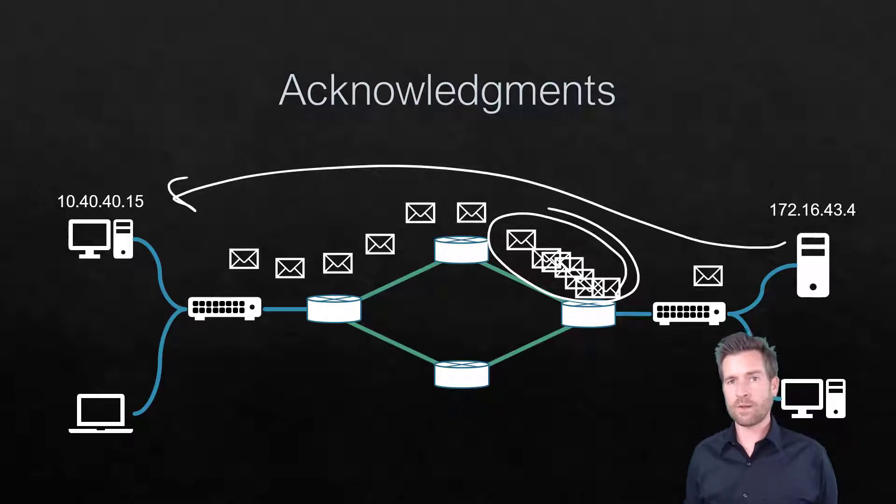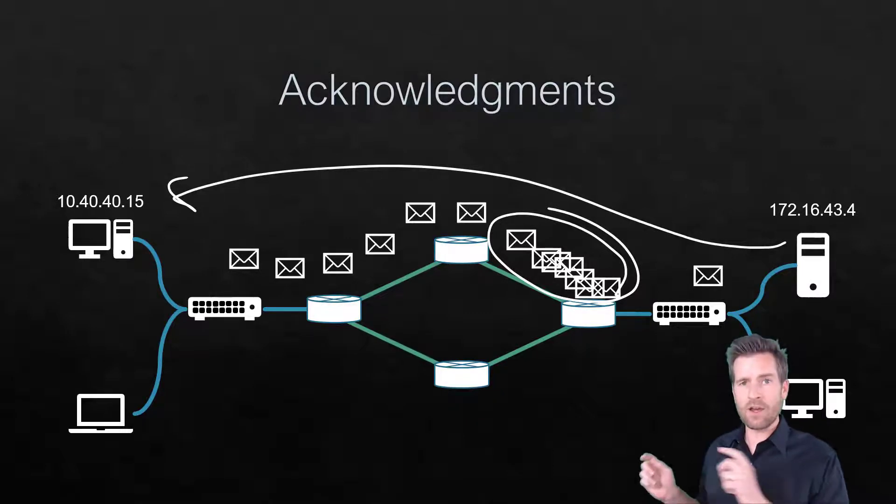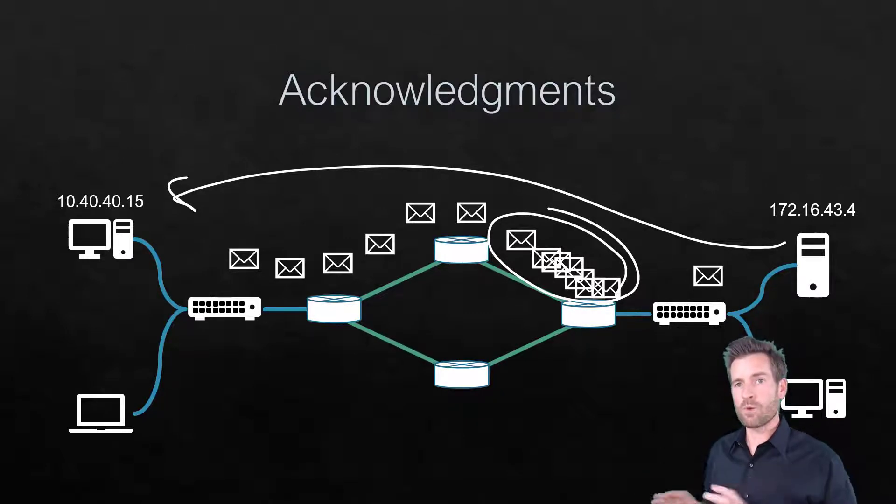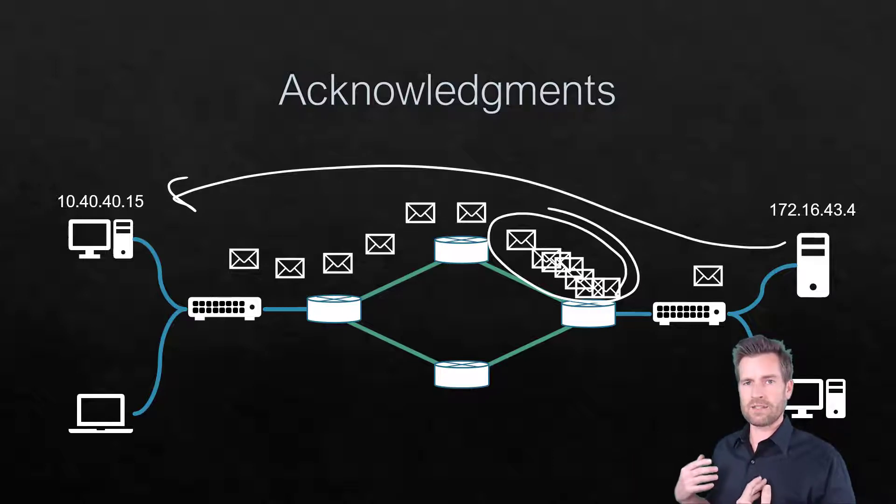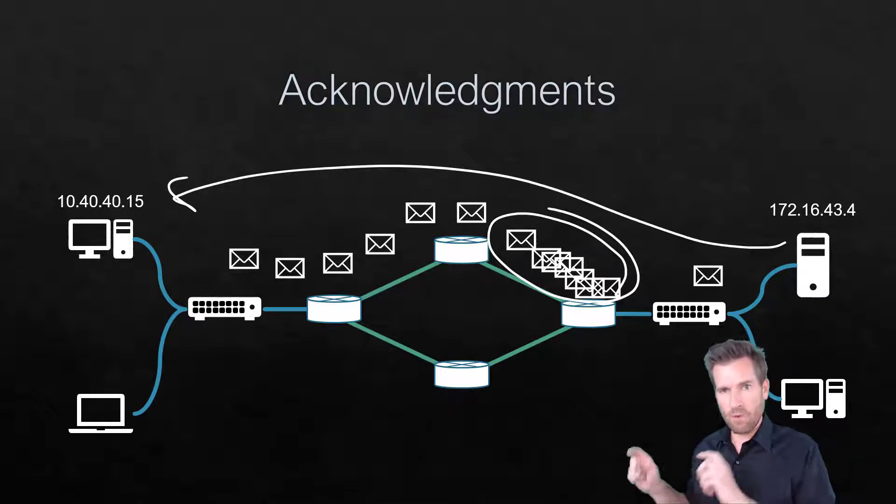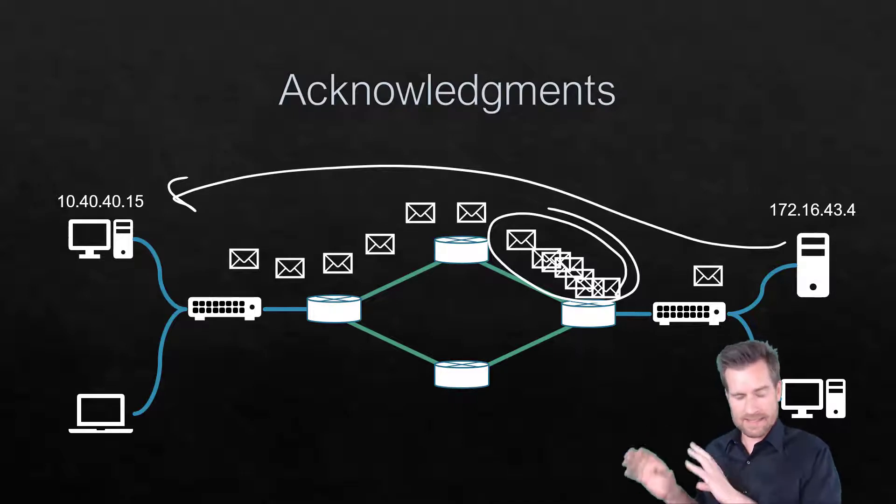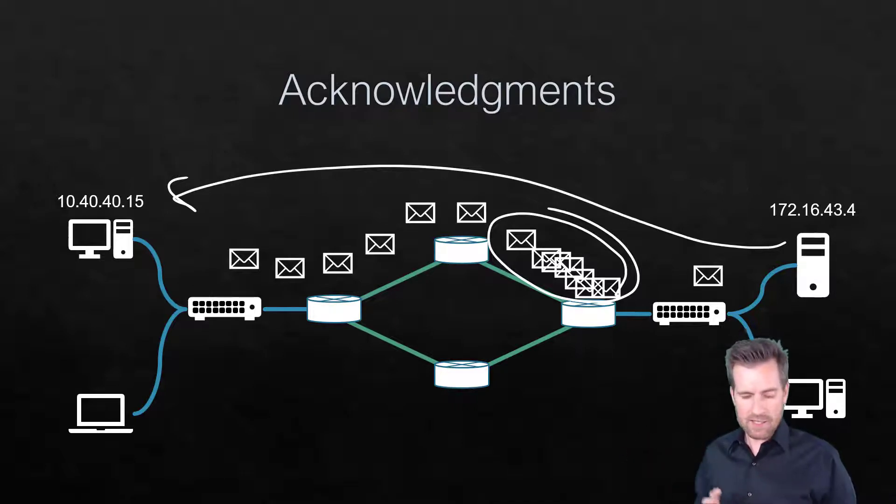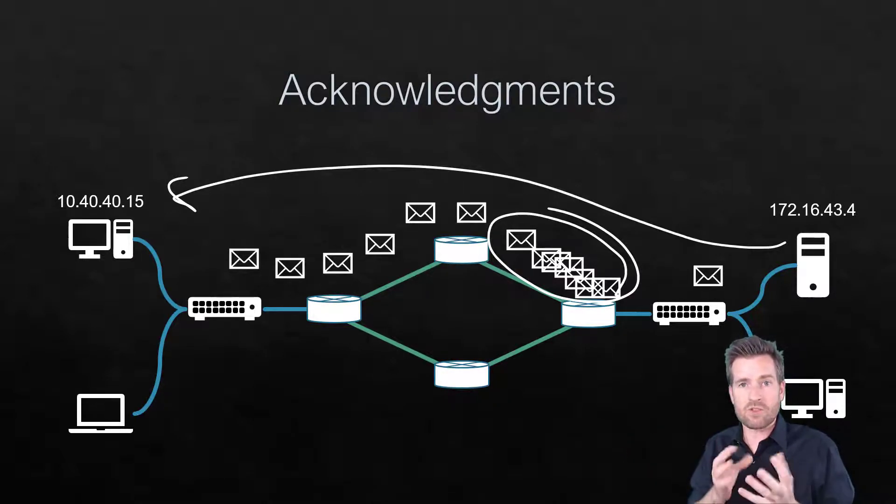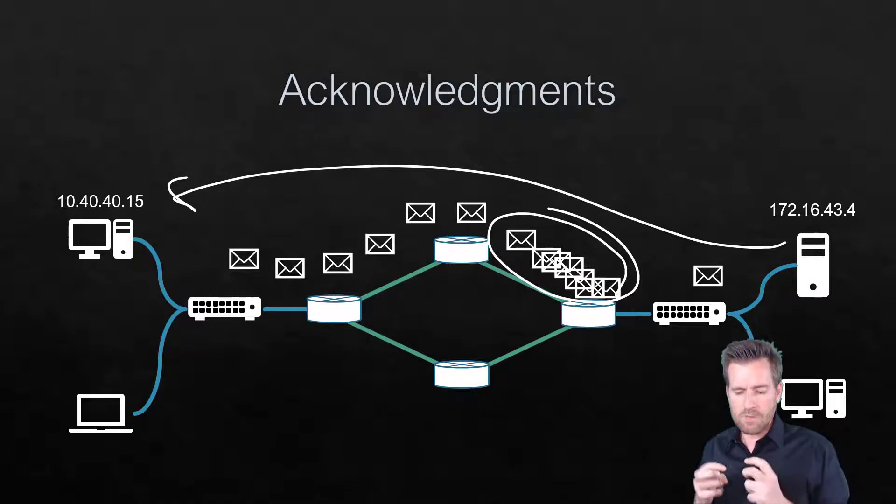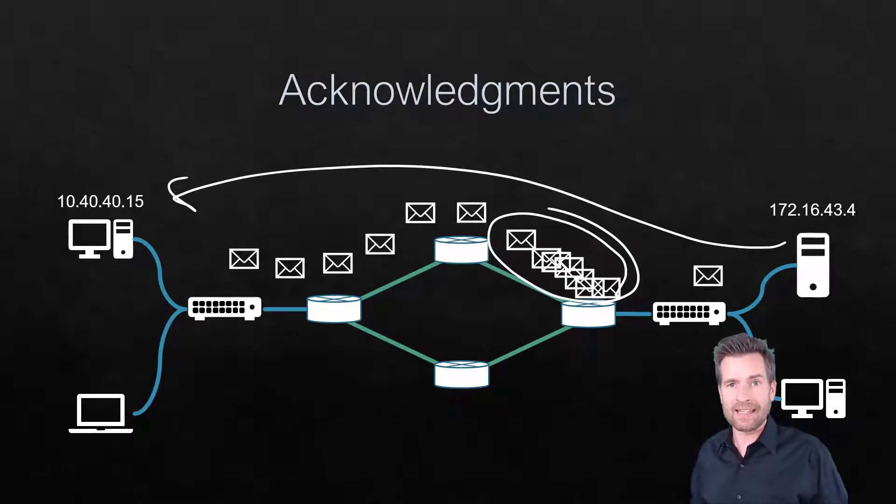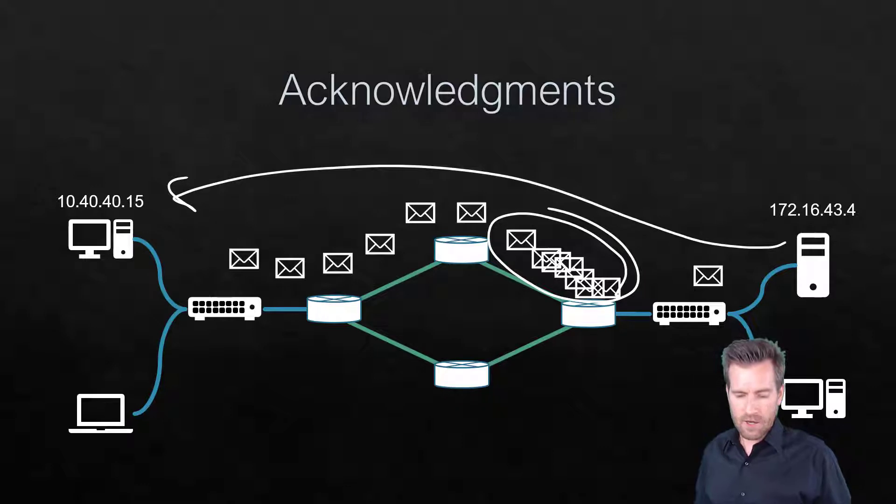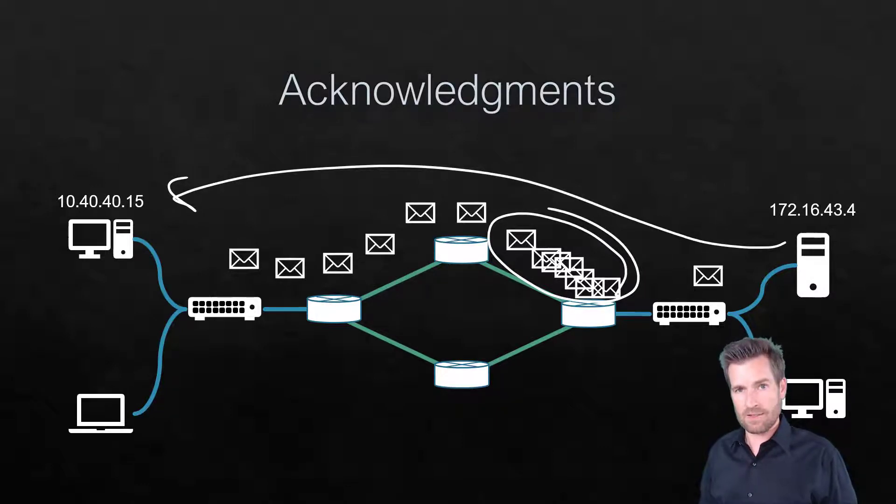And so what the acknowledgments do is as it's sending data over, it will pause and wait for acknowledgment, and that acknowledgment will say go ahead and send more, retransmit this data. So acknowledgments really help start to shape this traffic to make sure that we're not getting too much data on any one of these lines, and so TCP has these acknowledgments that help alleviate this issue.